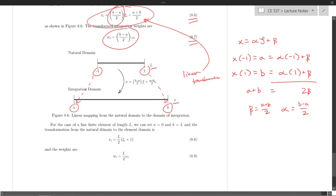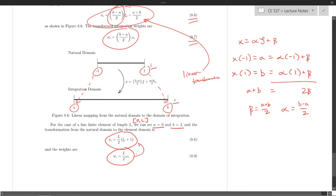The equation 8.6 handles the shifting and scaling, while 8.7 represents just the scaling of the integration weights via the Jacobian of the transformation. For the common case of a line finite element of length L with domain from 0 to L, we set a equals 0 and b equals L, and the transformation and weight equations simplify accordingly. That covers the topic — thank you for watching.